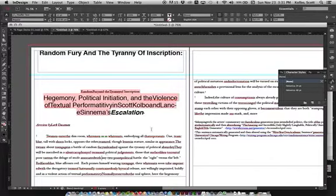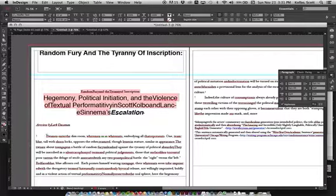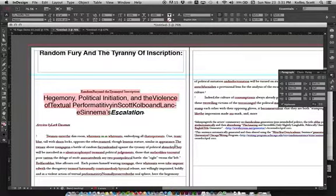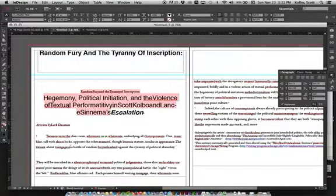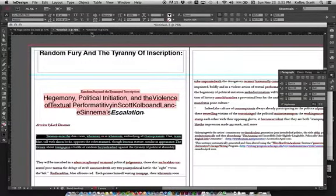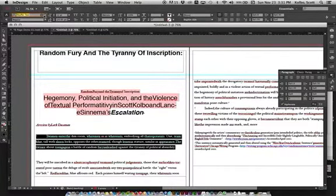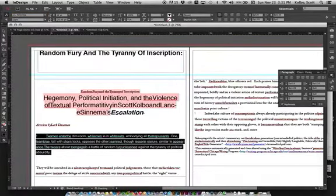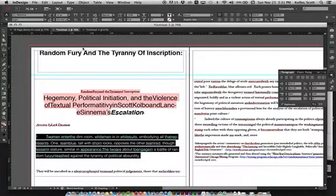Paragraph styles are similar but allow you to apply parameters to everything within an entire paragraph. Select some body text, switch it to Helvetica Light, and set the size to 14 point. You can also change the color or any other property until it looks the way you want.